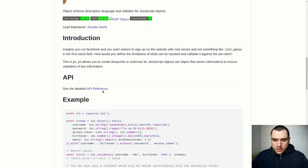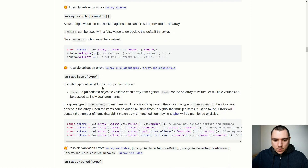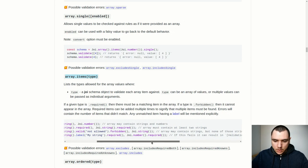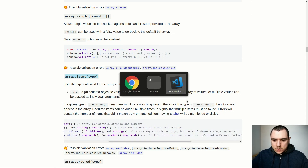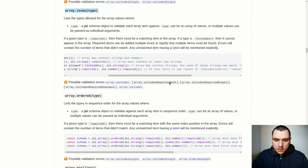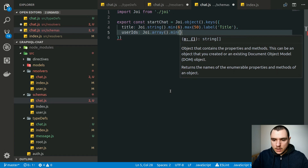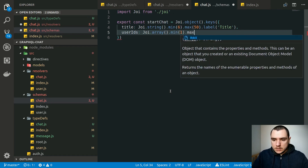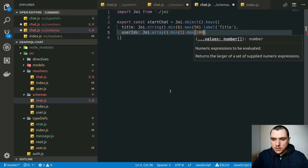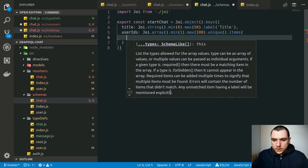Joi already has built-in means to validate arrays — we just need to check the API reference. In the array section there are quite a few methods available. The `items` method lets us define the specific items we want to allow or prohibit in the array. We'll call the `array()` method, and we can also use `min` and `max` — setting the minimum to 1 element and the maximum to 100 users in a single conversation.